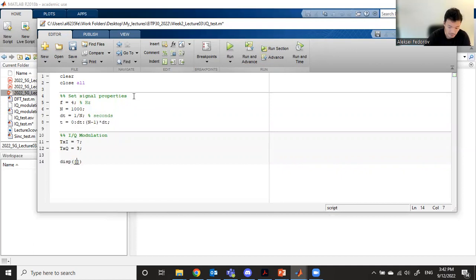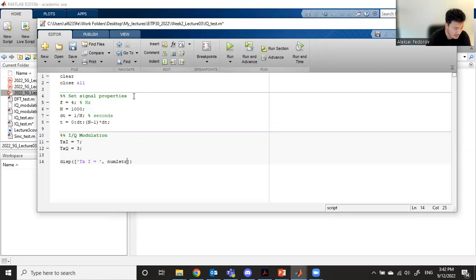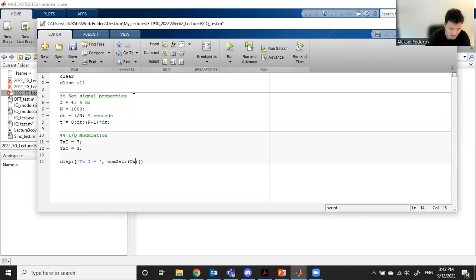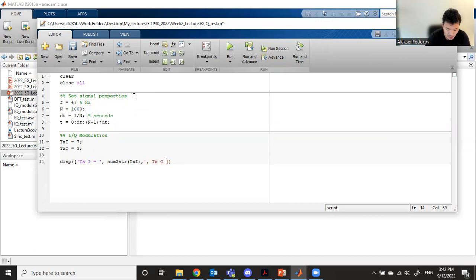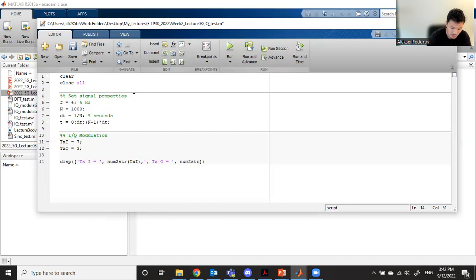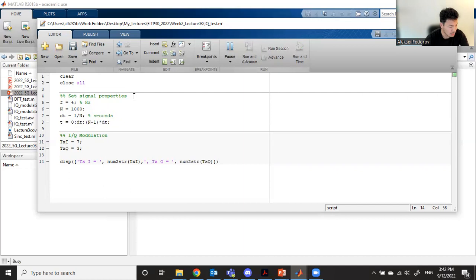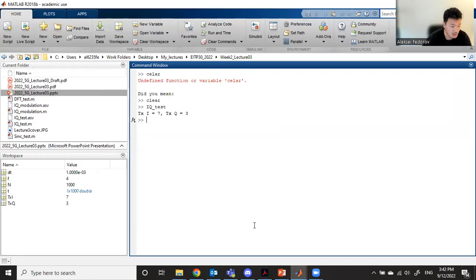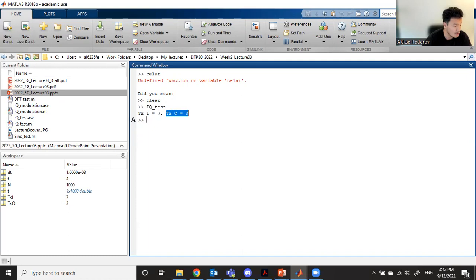And transmitted Q is going to be three. Let's display this: I equals, and if you want to display numbers, you need to use this function num2str for TXI. Let's display our transmitted quadrature amplitude using num2str for transmitted Q. We transmitted TXI equals seven and TXQ equals three.